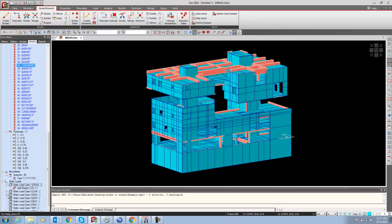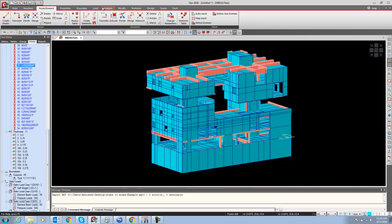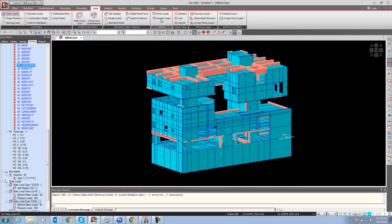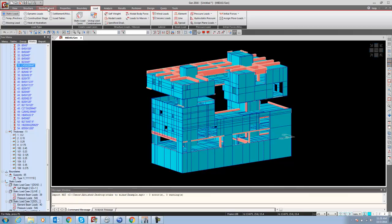All the nodes, even the dead load, live load, and earthquake loading are also coming here as point load. If you want to keep it the same, you can keep it. Otherwise, delete it and again define the loading using the midas Gen folder.